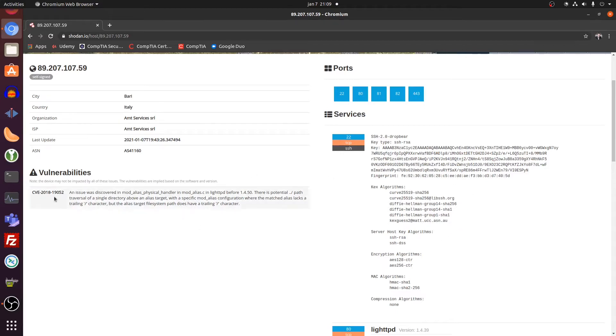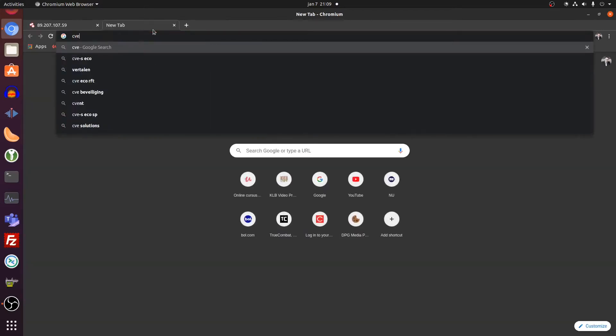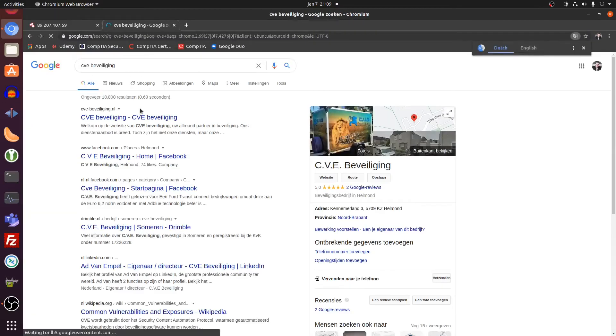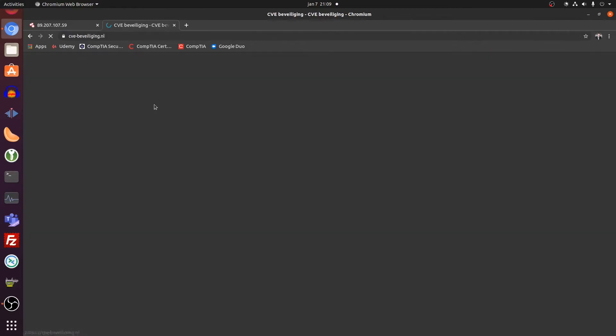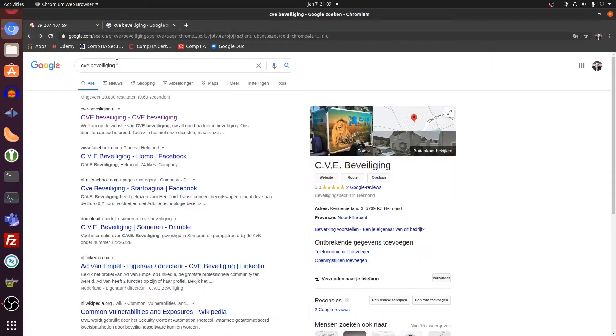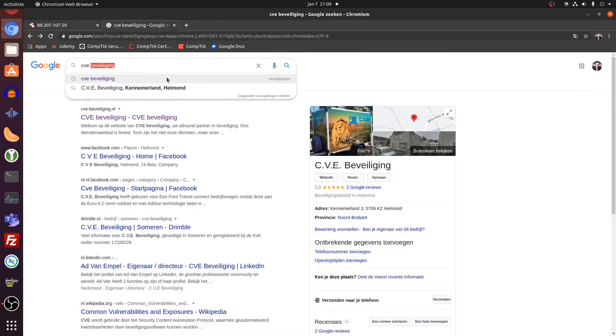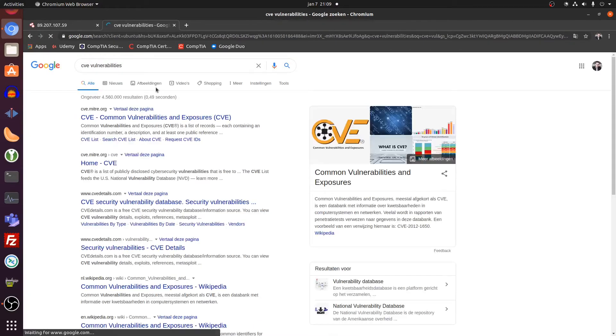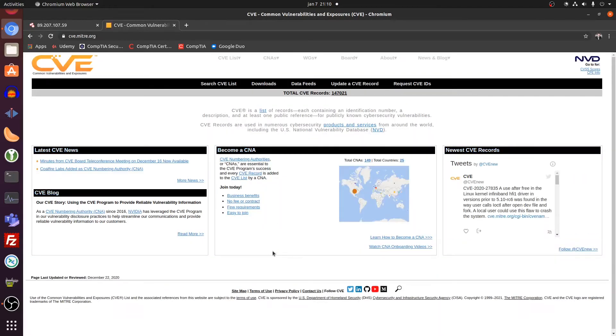And here, CVE is a common vulnerability database. I will show you real quick. CVE vulnerabilities. Common Vulnerability and Exposures. So this is a database full of vulnerabilities.